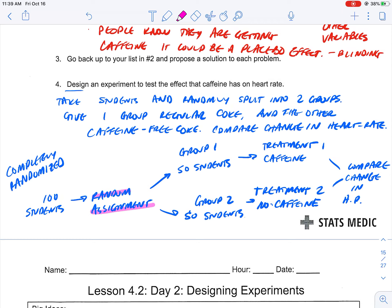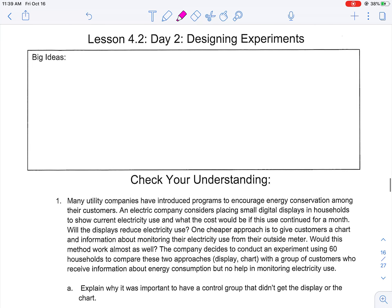Key pieces that you must have: you must have random assignment at the very beginning — take the full group and randomly assign them. You must identify the two groups, then state what the treatments are. If there are two, three, or four treatments, say what they are and which group gets what. At the end, you must say you're going to compare the change in heart rate or the effect of the treatments.